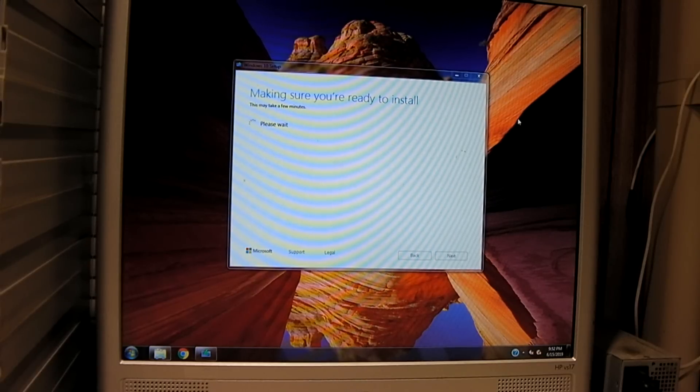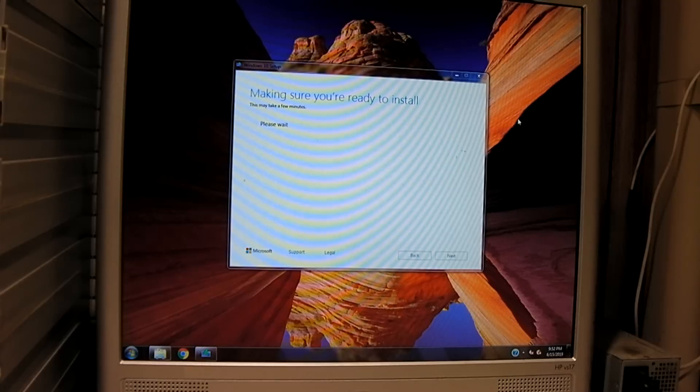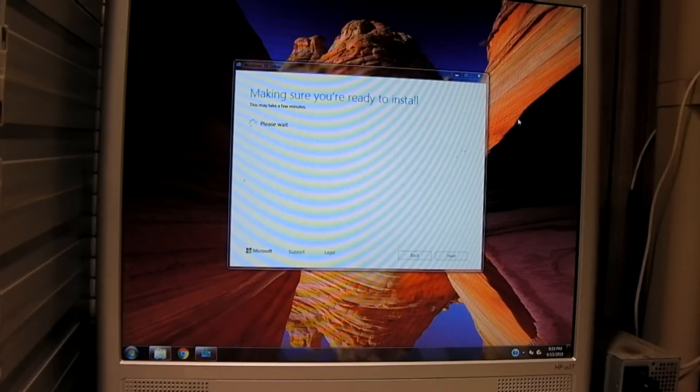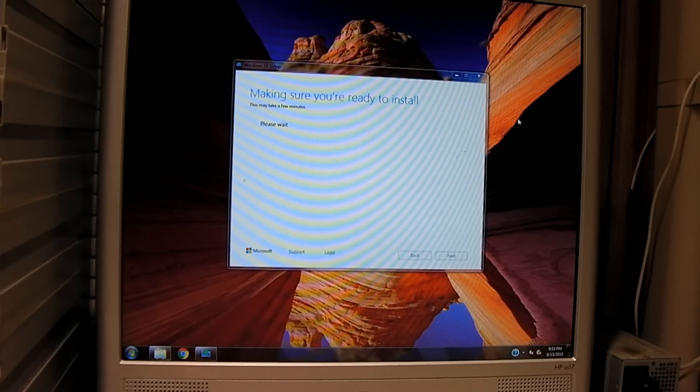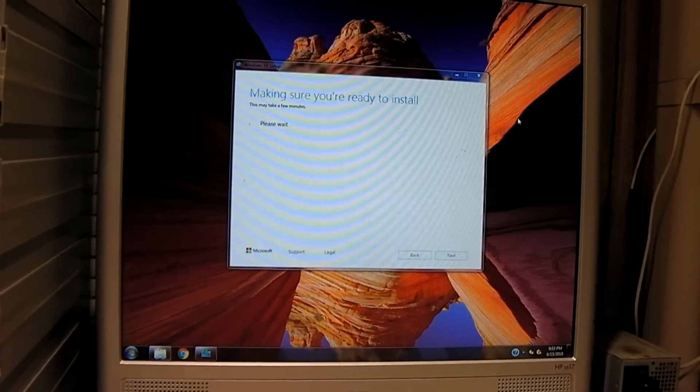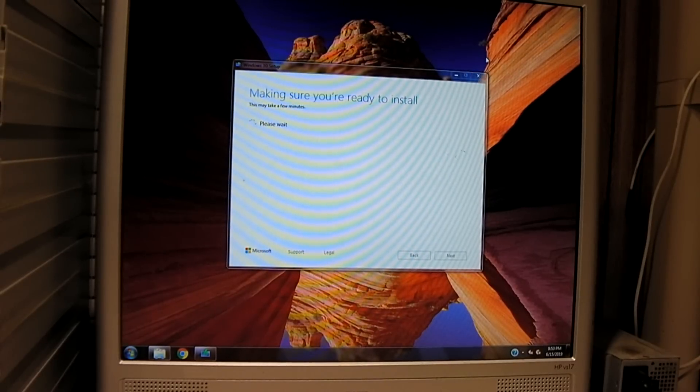We got past the point in the previous video where we would have gotten the error message saying setup failed to validate the product key. We've already got past that point, so I know for a fact it'll work. So what I'm going to do is I'm going to go ahead and restart this thing. As a matter of fact, I'm going to just brutally restart it. I'm getting ready to wipe the hard disk anyway. So I'm going to venture into the BIOS on this thing and change our boot mode.